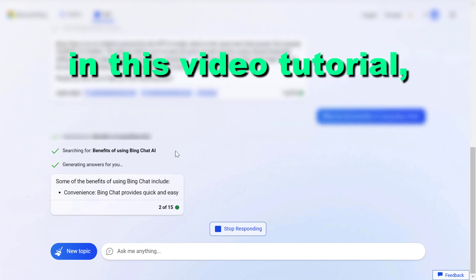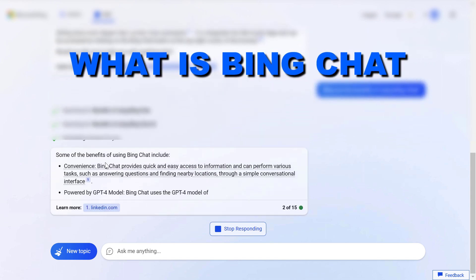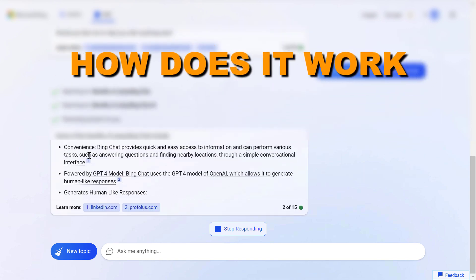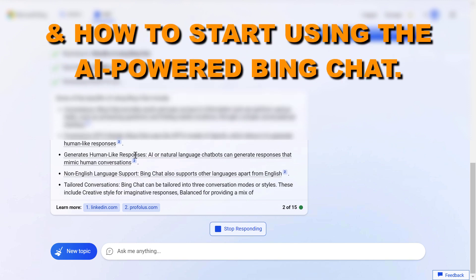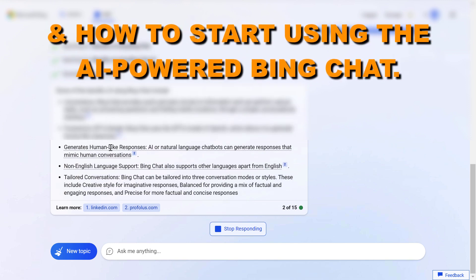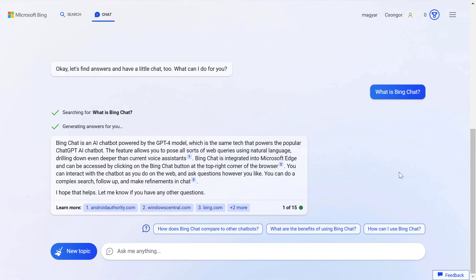Hey everybody, in this video tutorial I'm going to talk about what is Bing Chat, how does it work, how to access it, and how to start using Microsoft AI-powered Bing Chat.